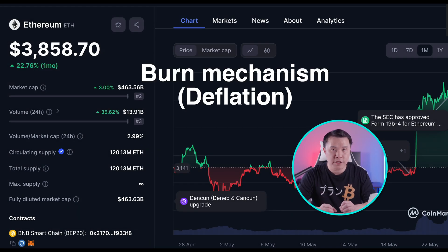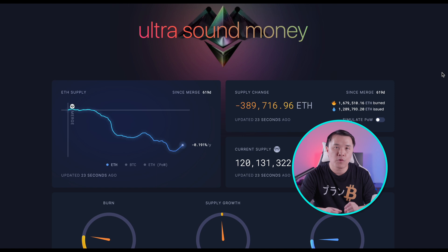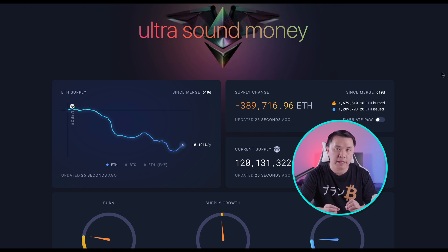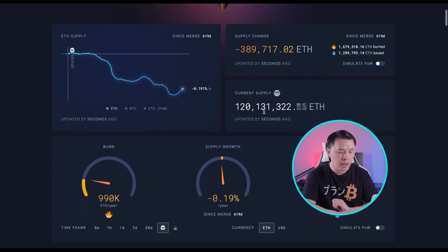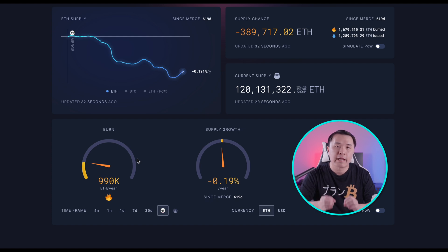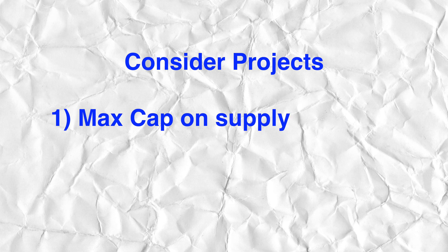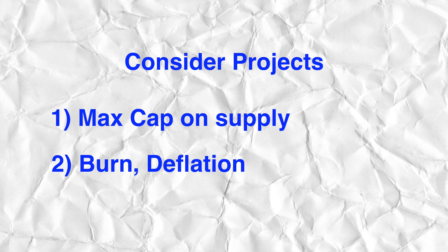On the Ultrasound Money site, we can see a perfect example of a burn mechanism and deflationary tokenomics with ETH. Over 619 days since the merge, the token supply has actually been going down — the token growth rate is actually negative. Some tokenomics allow tokens to be burned out of circulation. In general, we want projects with a max cap, and if there's infinite supply, we check for deflationary tokenomics and burn mechanisms to help decrease the inflation rate.